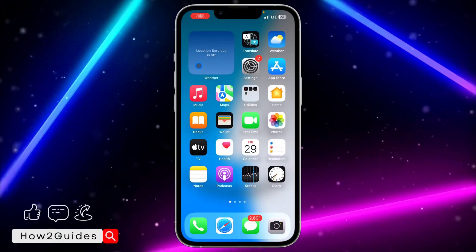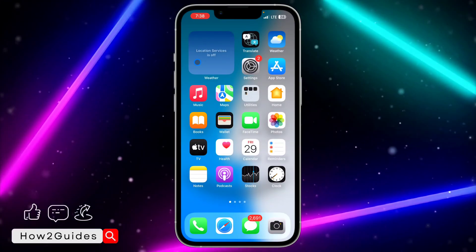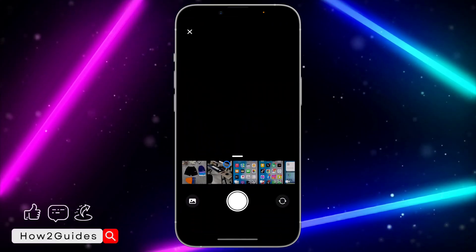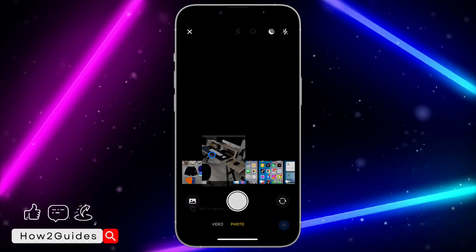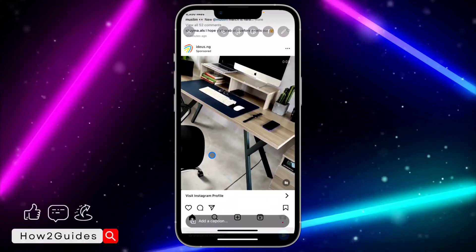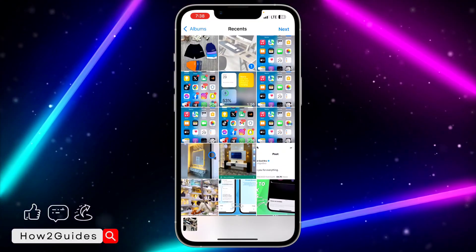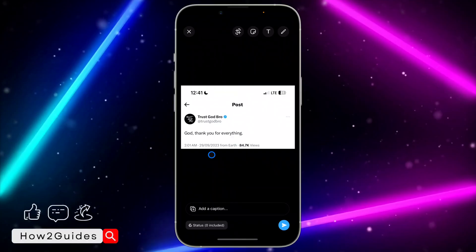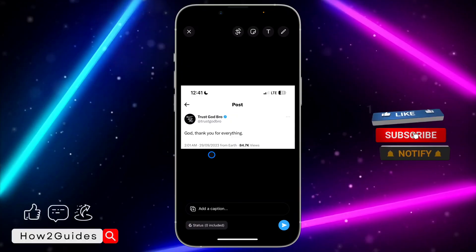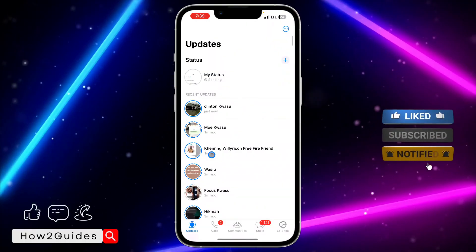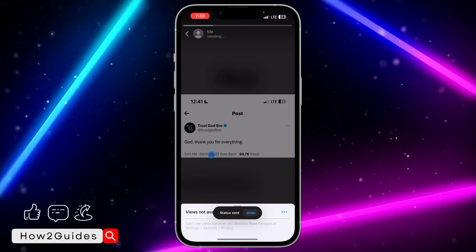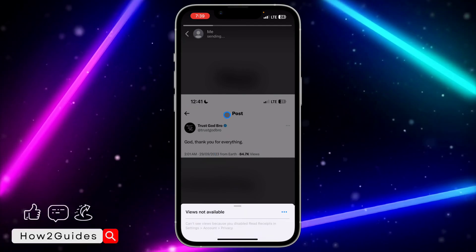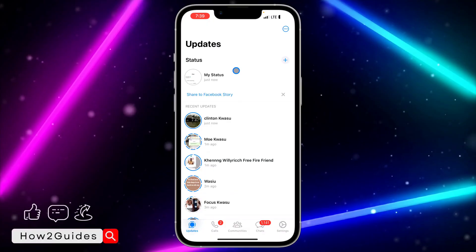Hey guys, in today's video I'm going to show you how to fix 'Views Not Available' on WhatsApp. If you open your WhatsApp application and try to post a status and you are seeing 'Views Not Available,' let me show you how to fix that. So if you post something on your status and try to check the views and you are seeing 'Views Not Available' — you can see it is showing that right here.